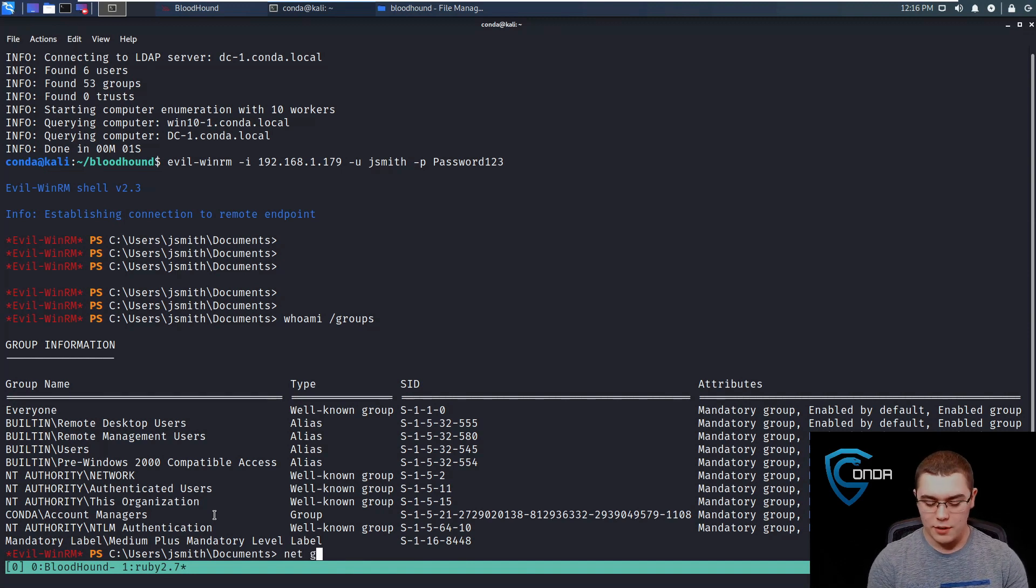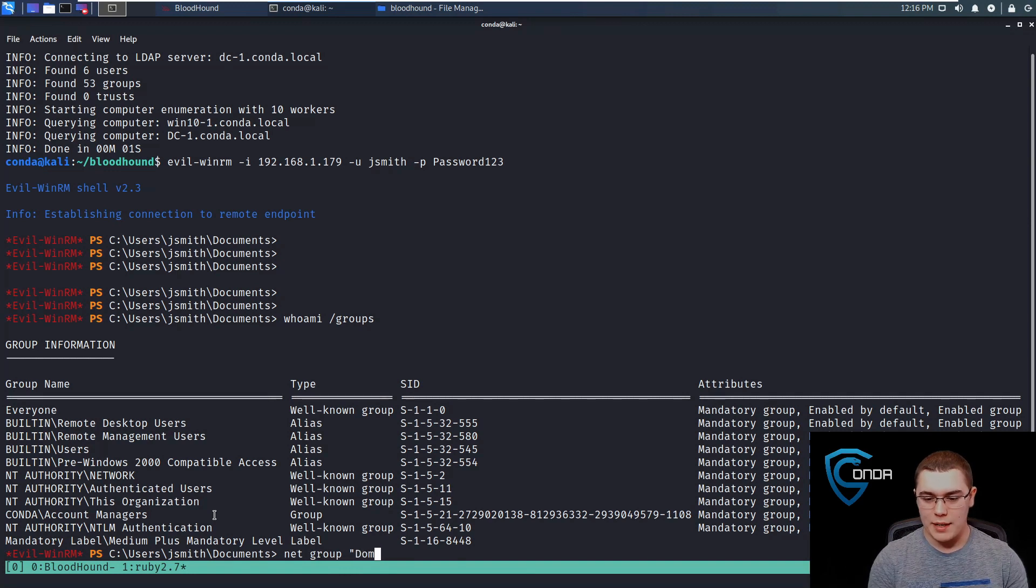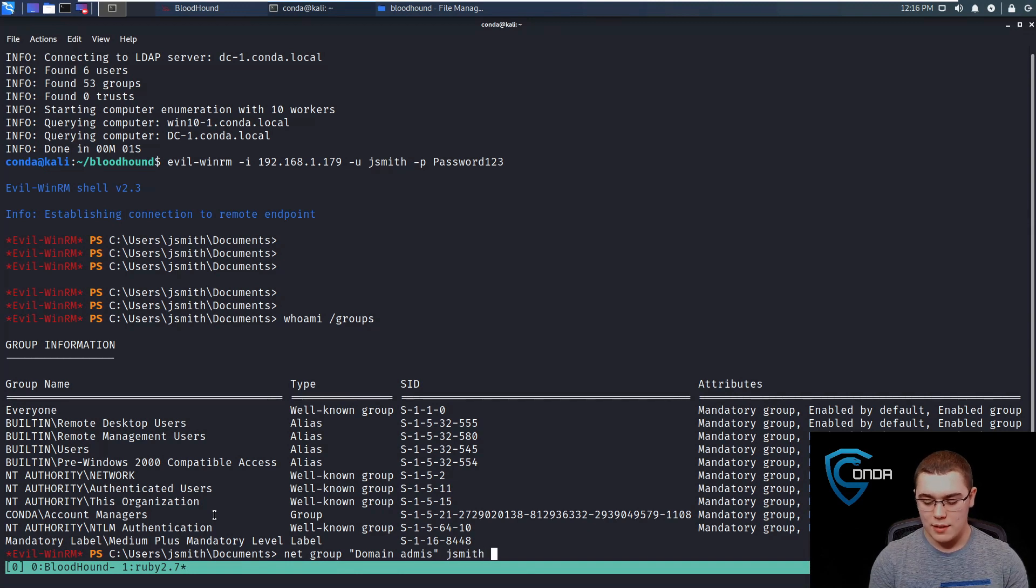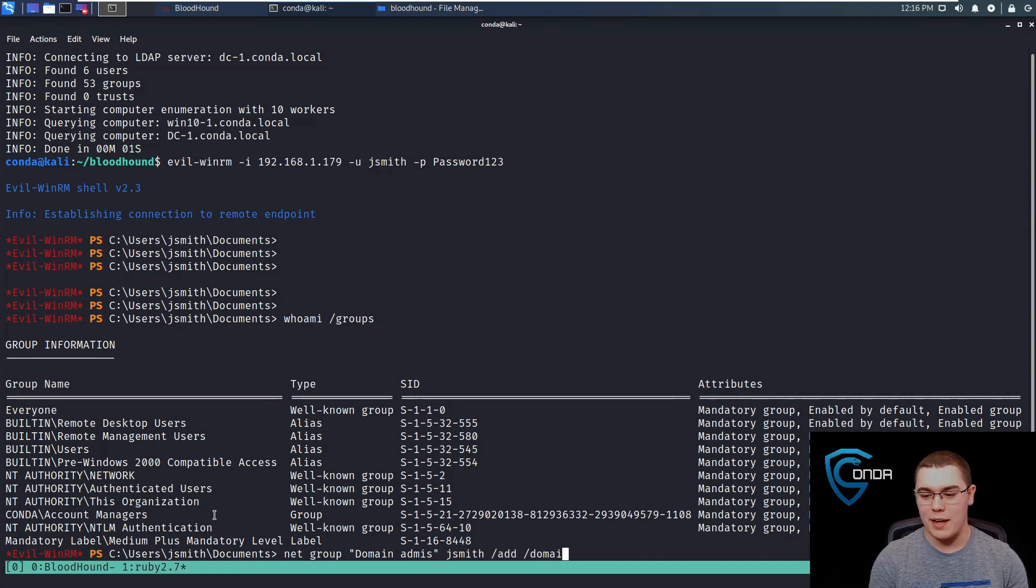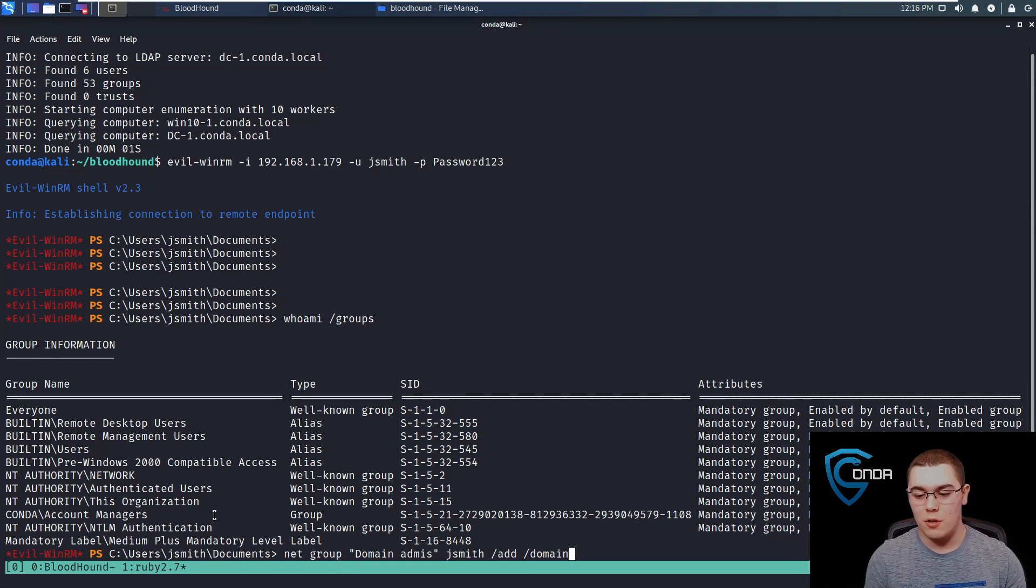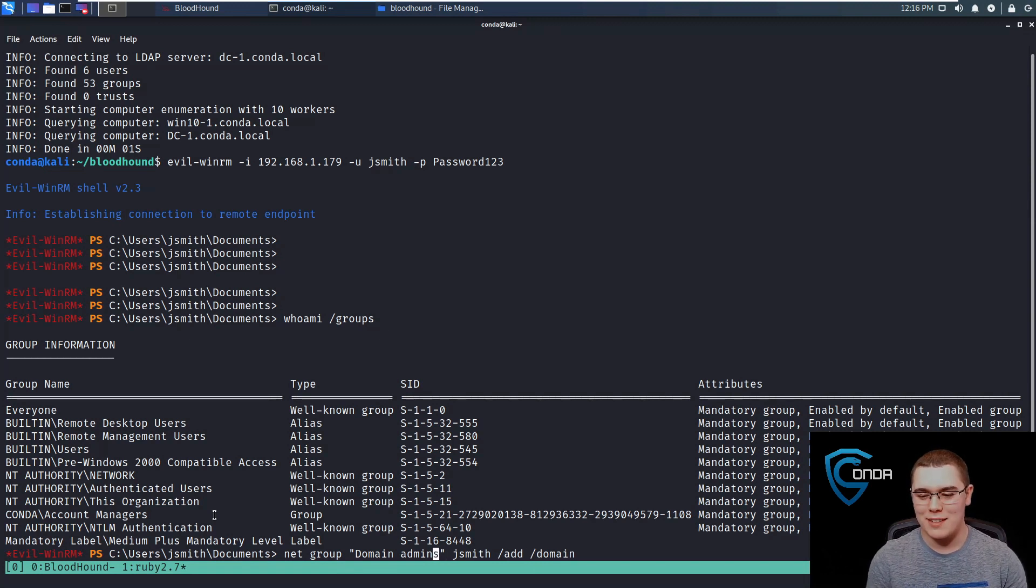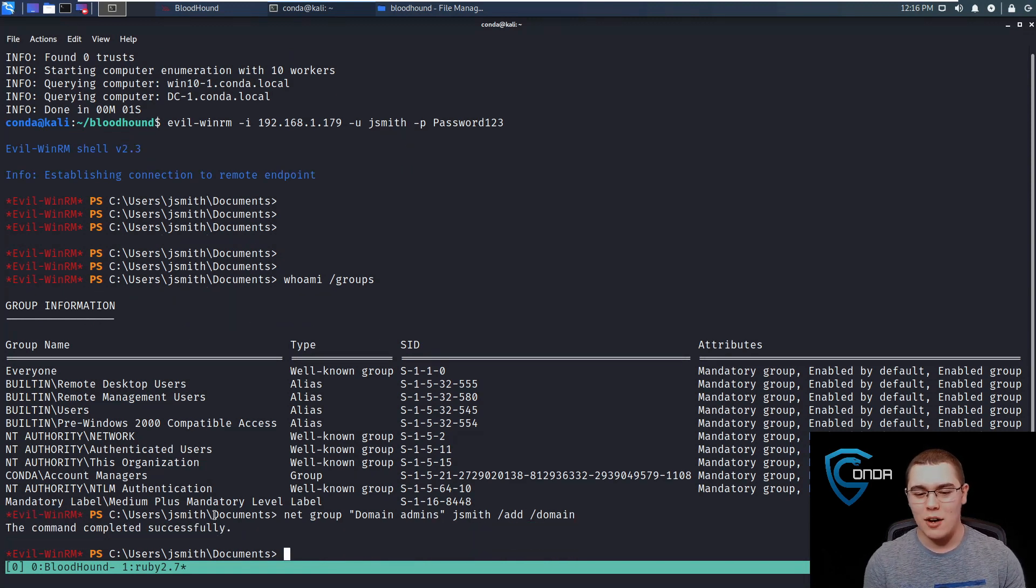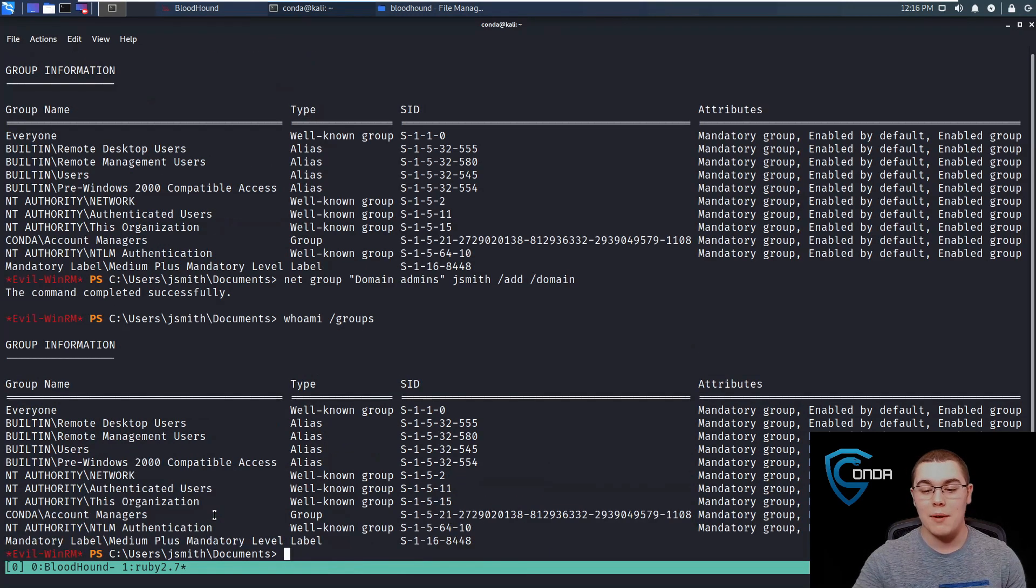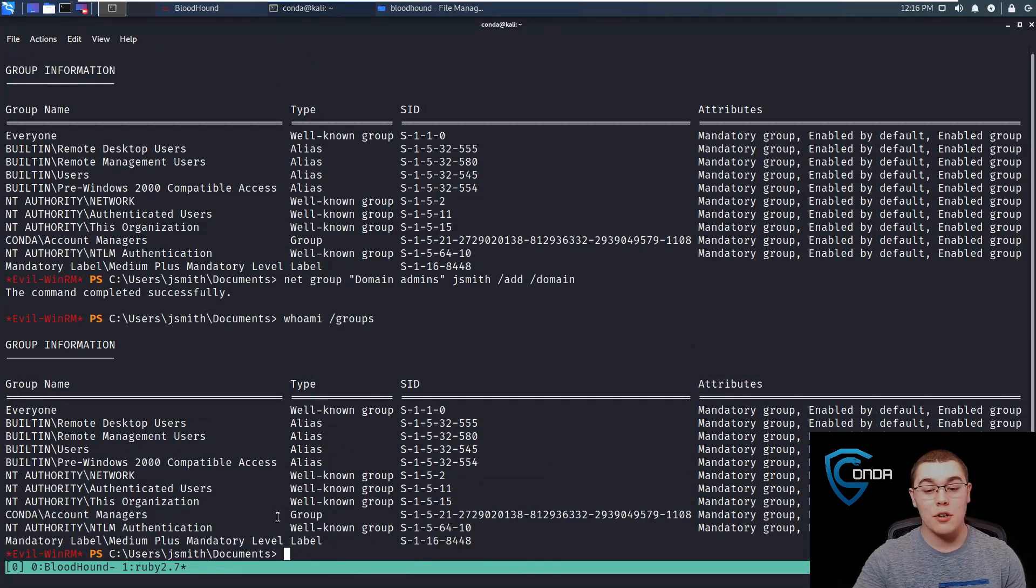Let's do net group domain admins and then JSmith slash add slash domain. This should add JSmith to the domain administrators group. Let's make sure that I spell admins right. Awesome. So the command completed successfully.